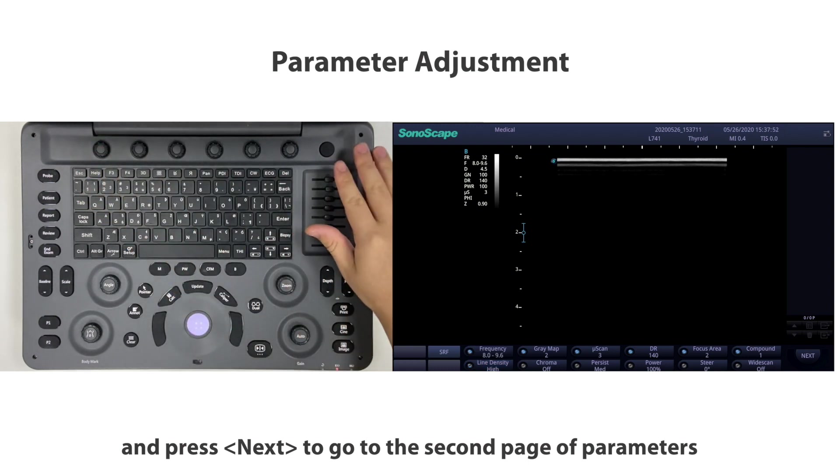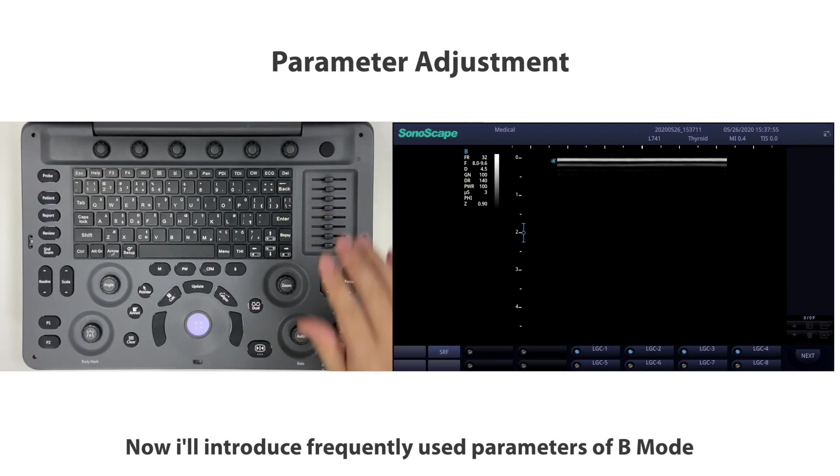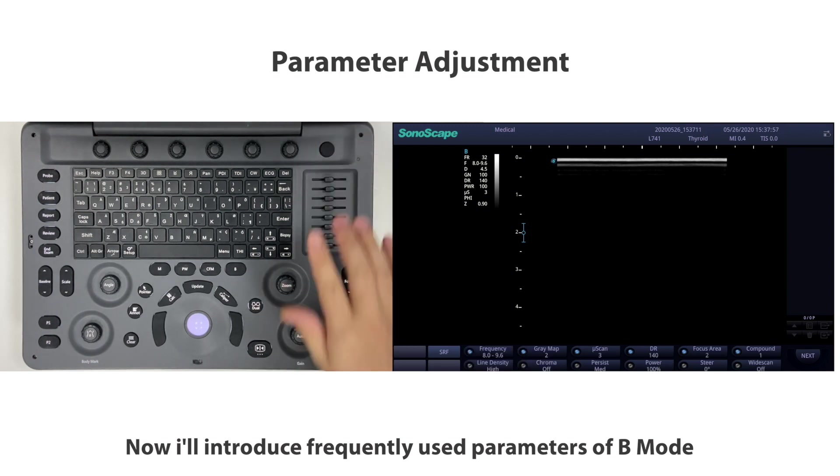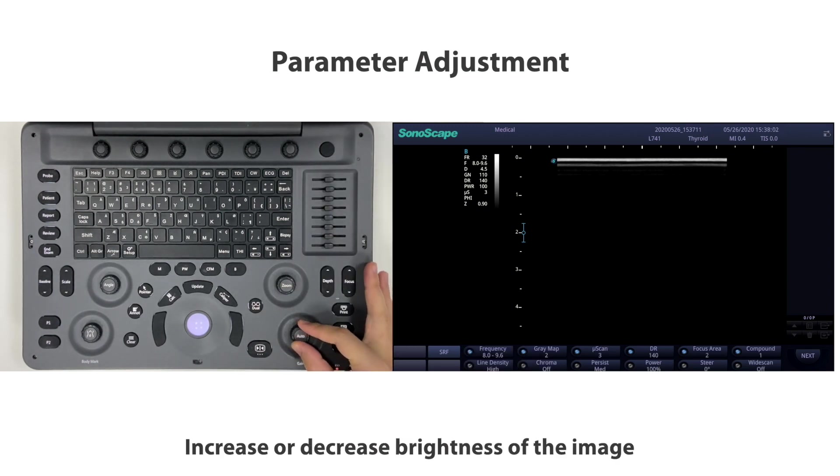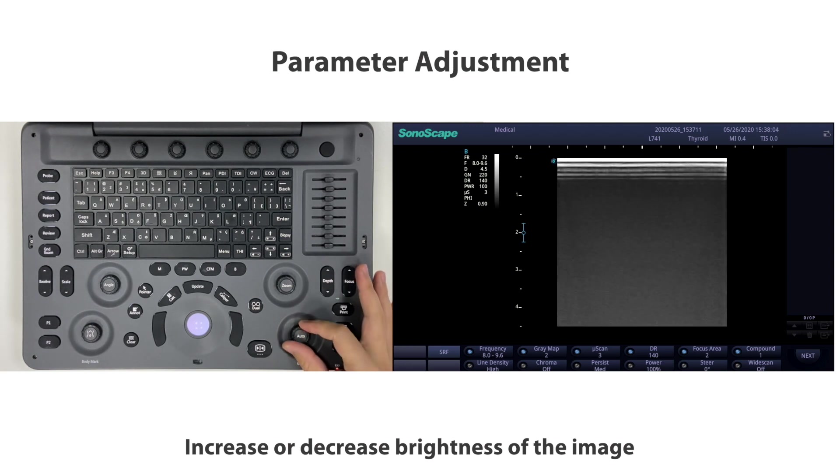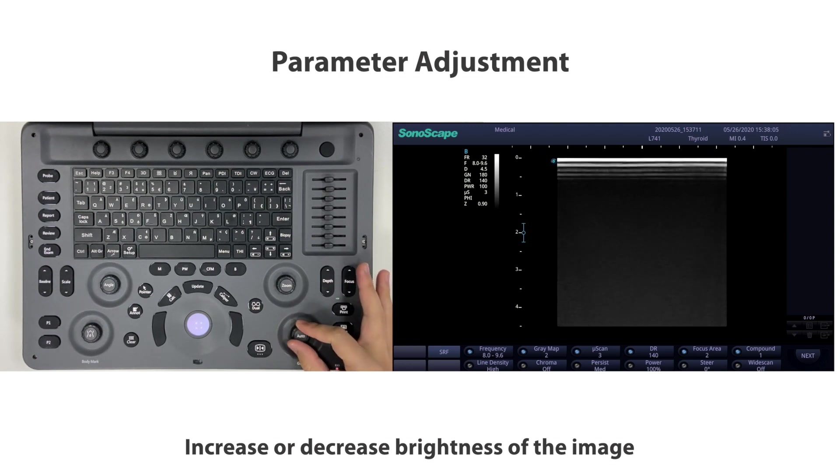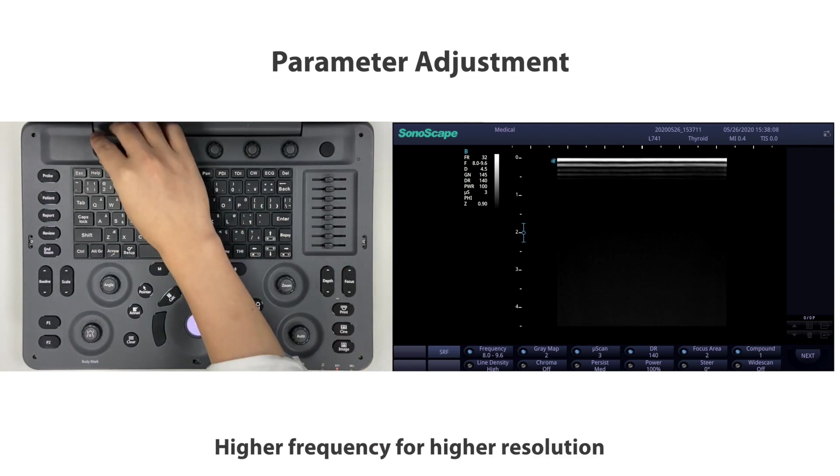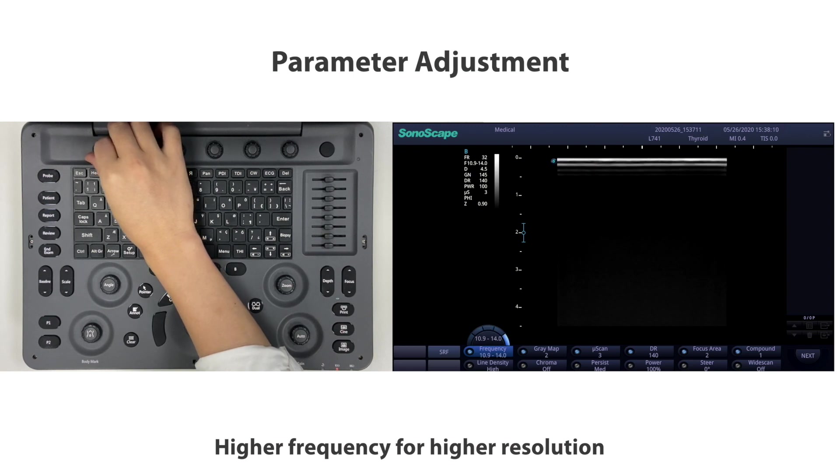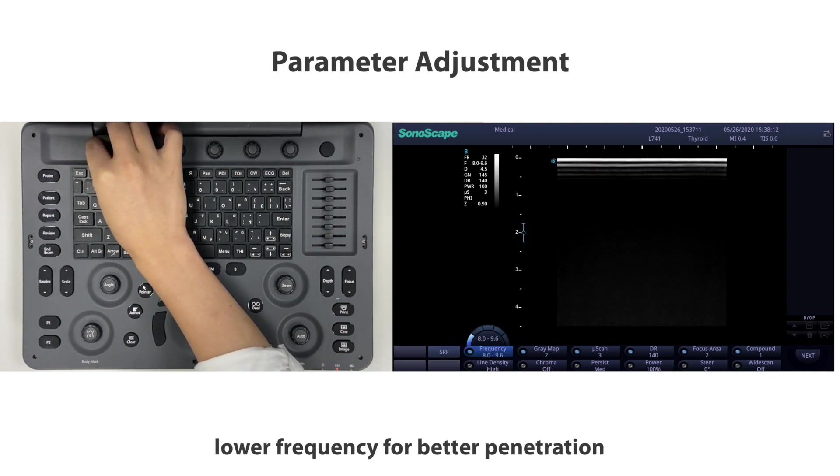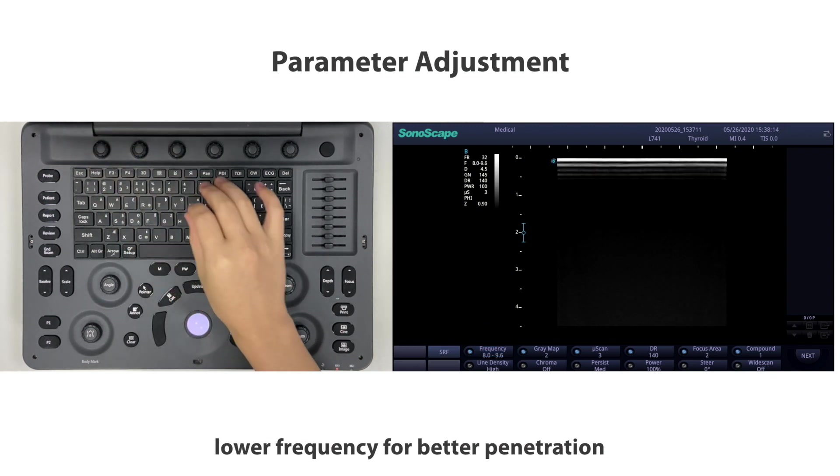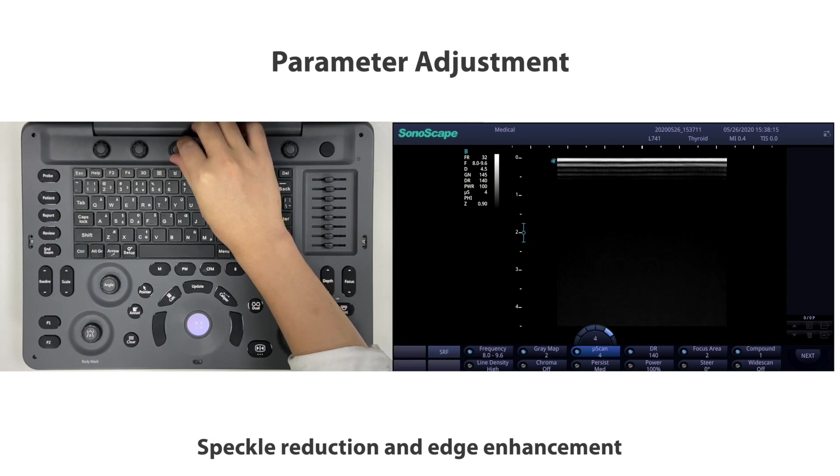We could switch the button to adjust or press the button to change the adjustment item and press next to go to the second page of parameters. Now I'll introduce the frequently used parameters of B mode, including gain to increase or decrease brightness, frequency with higher frequency for higher resolution and lower frequency for better penetration, and new scan speckle reduction and edge enhancement.